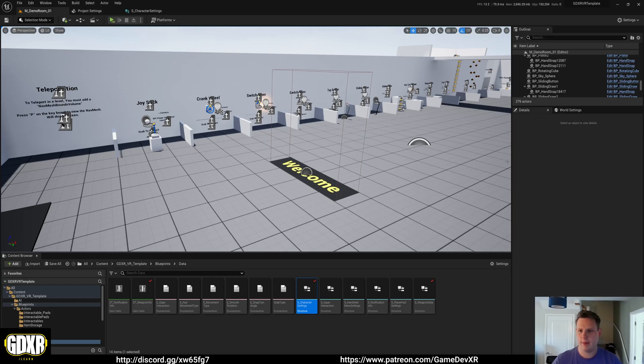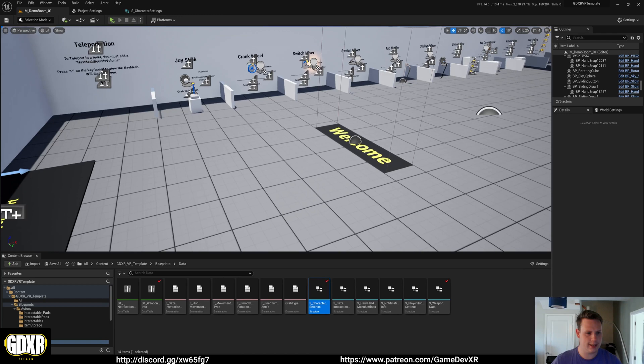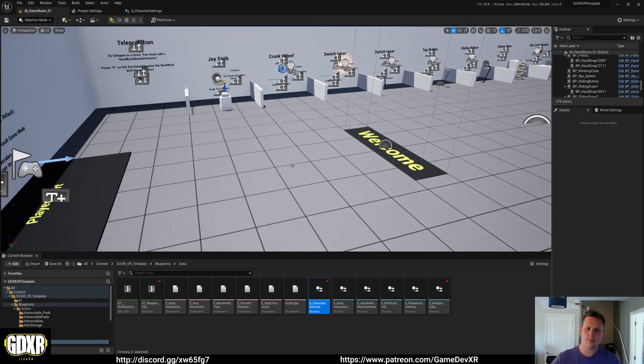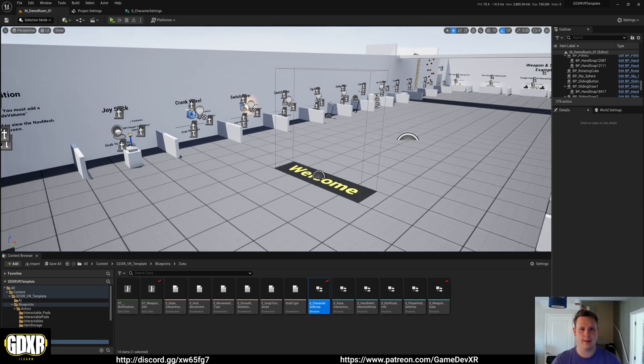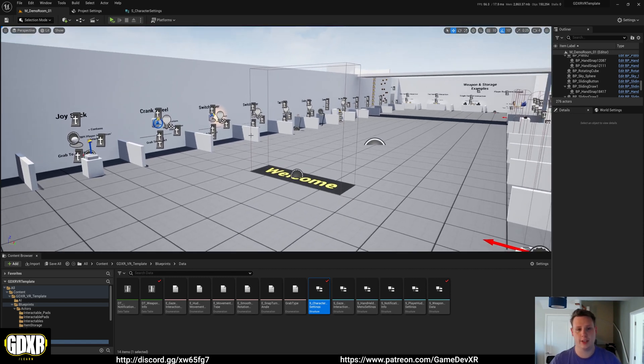Hey everyone, so this is going to be a bit of a packed video because we're going to take a look at setting up hand snapping locations inside of the GDXR VR template as well as setting up custom hand animations.